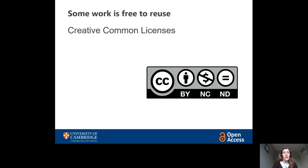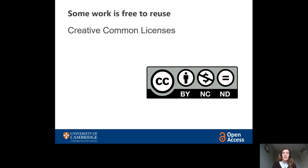There are also Creative Commons licences. These are general licences that a copyright holder can put on their work, and then anybody who finds that work is allowed to reuse it in certain ways, specified by the licence, without having to pay anything or ask for specific permission. So look out for that logo.